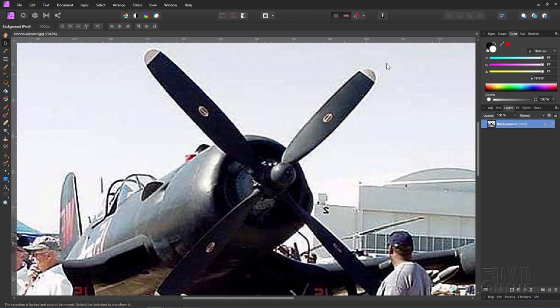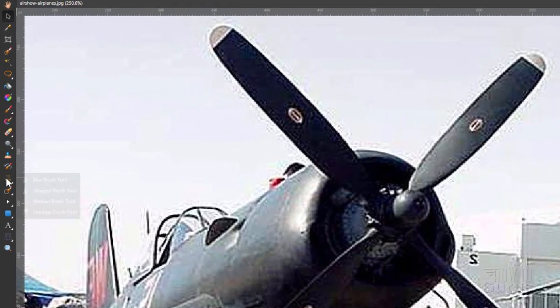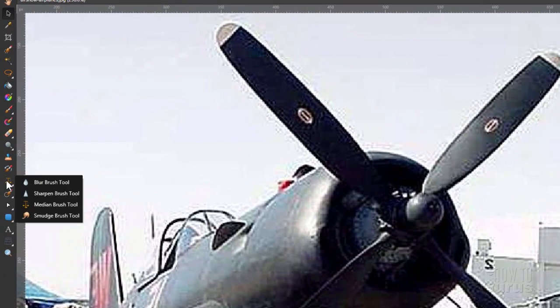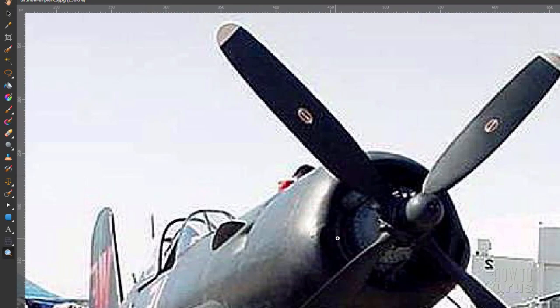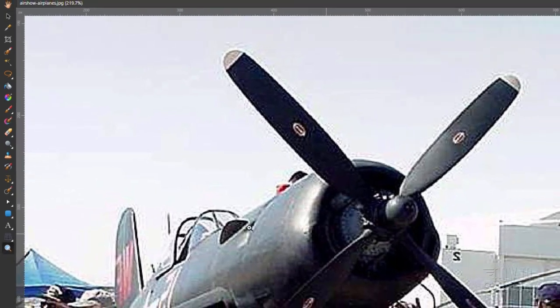Okay, now the way that we fix this is to use a special tool and it's right over here. It's with the blur, sharpen, and smudge tools. It's called the median brush tool. I'm just going to first back out so you can see this whole picture.